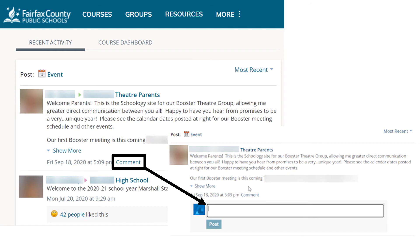In your account, you can respond directly to any post in your recent activity where you see the word 'comment.'